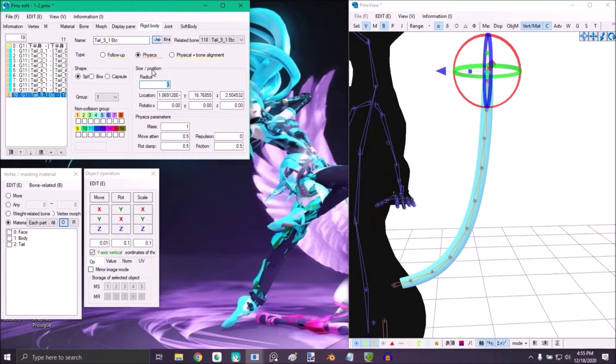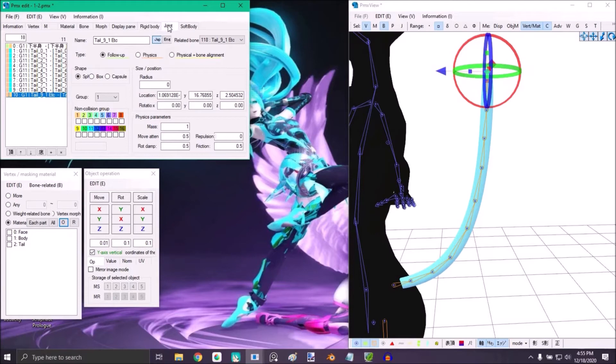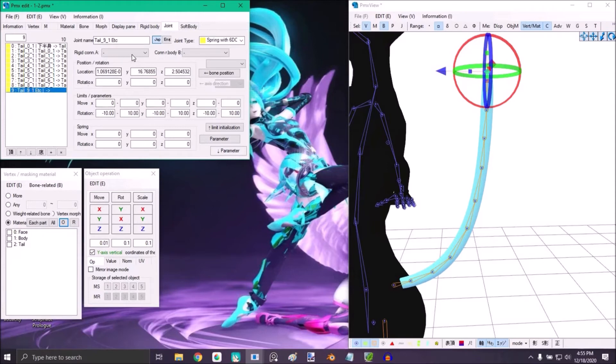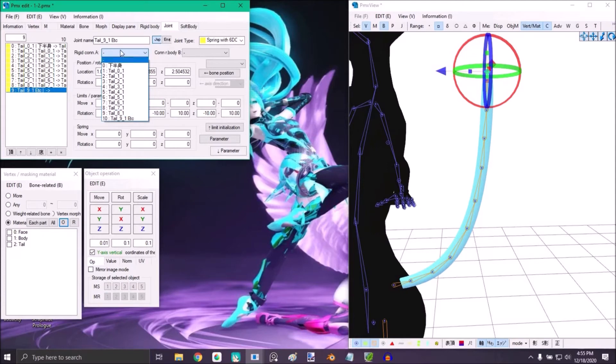Just place 0, and the follow up bone doesn't need to be activated. If you put it in physic, it's not going to work. Then go to the joint and in connection A, make sure it's the physic of the bone. It should be named the same.